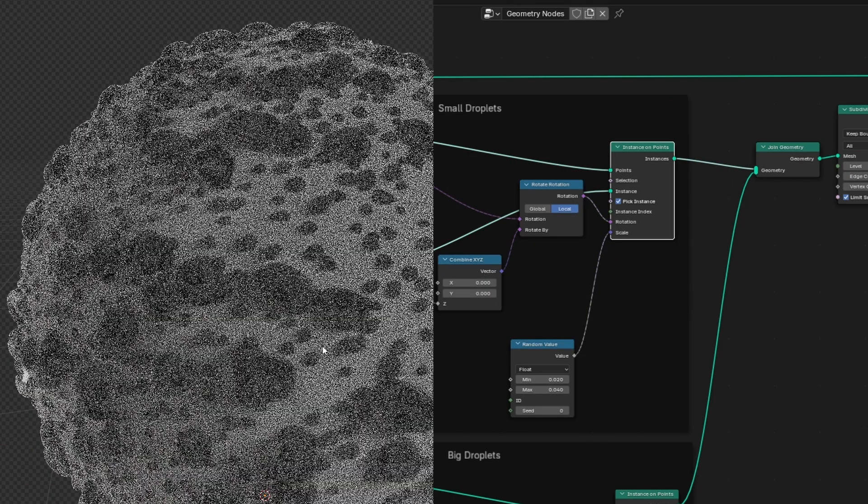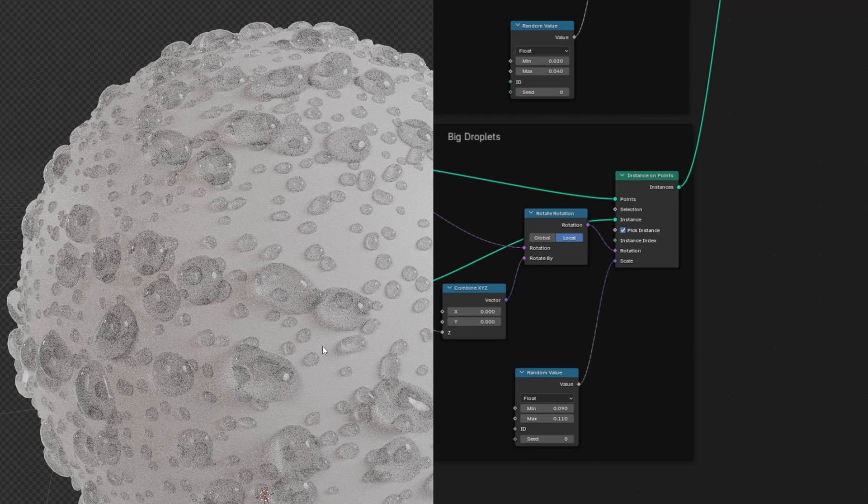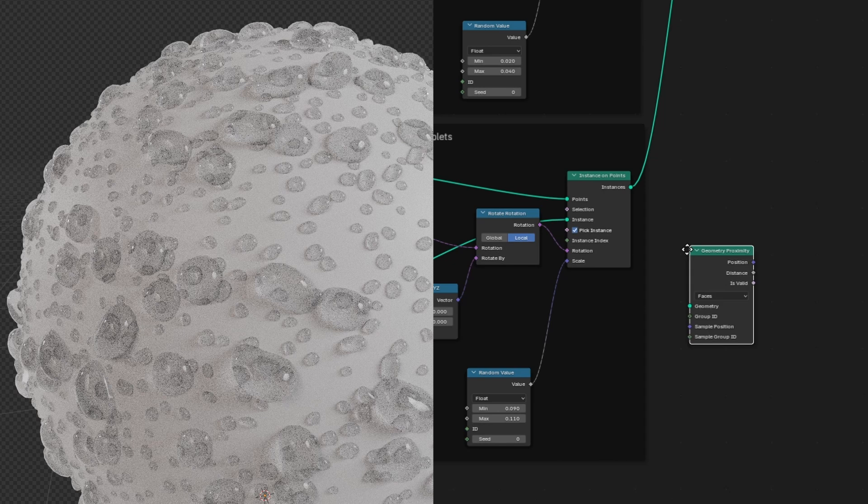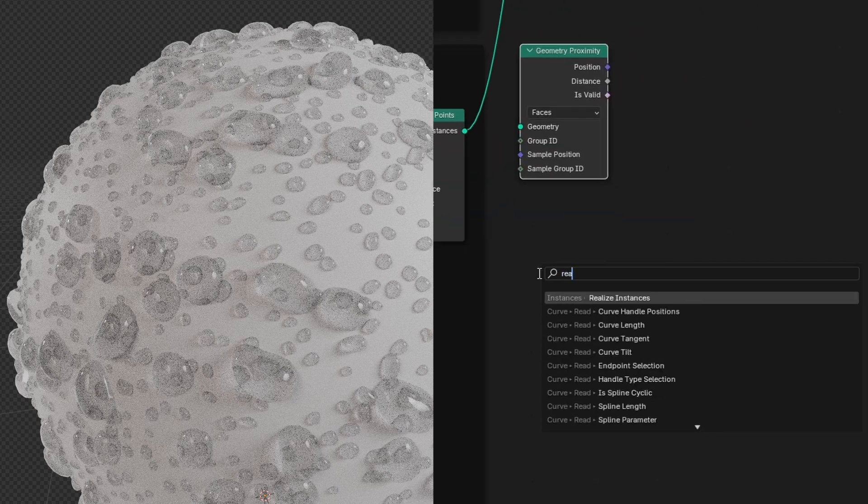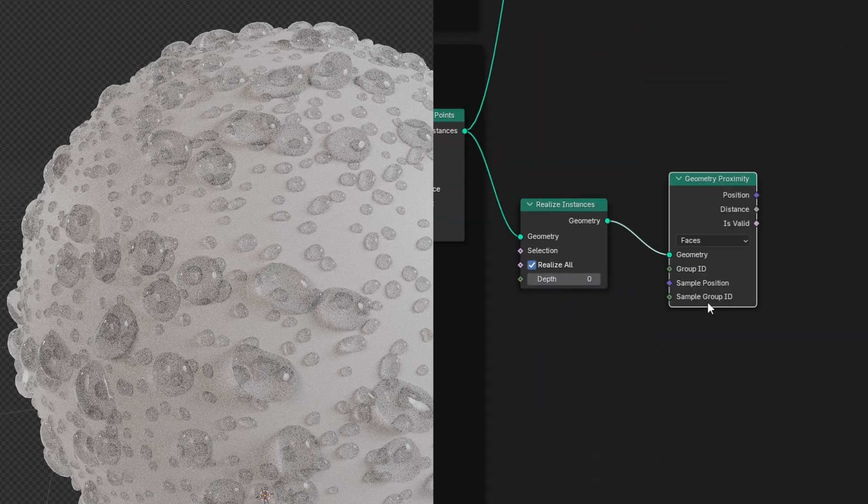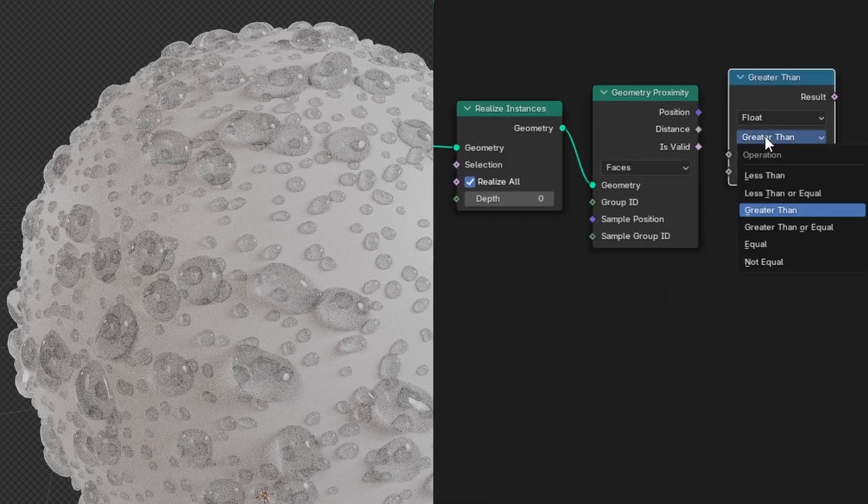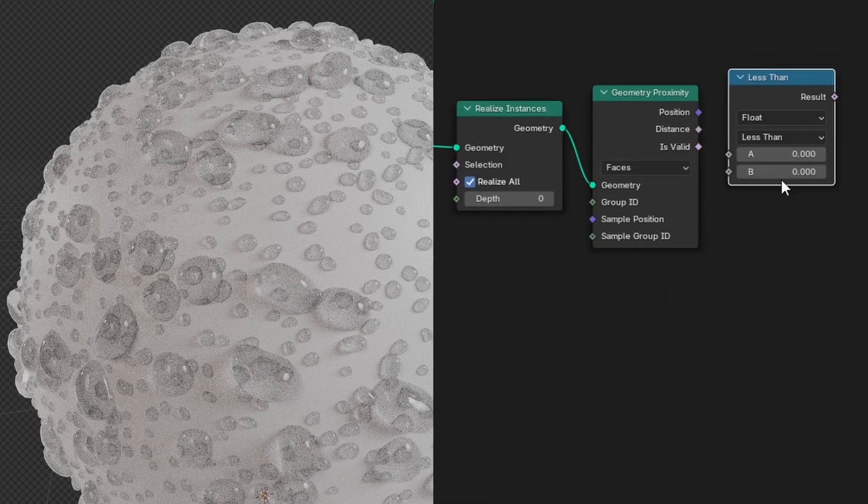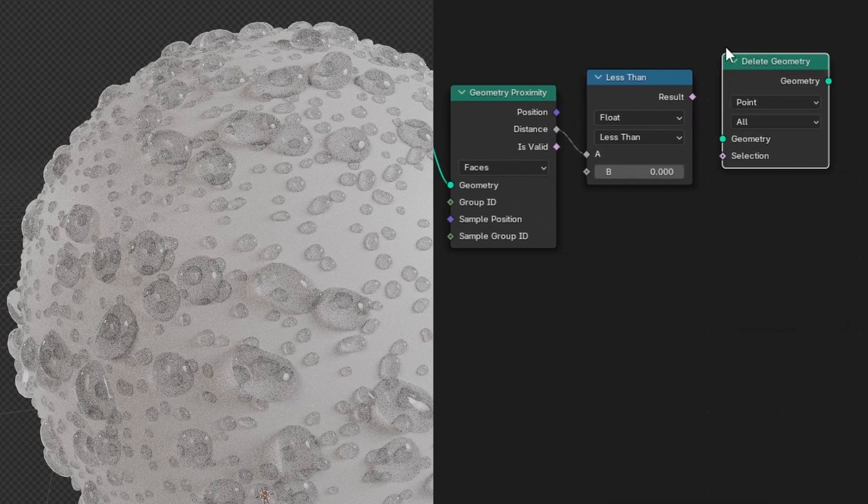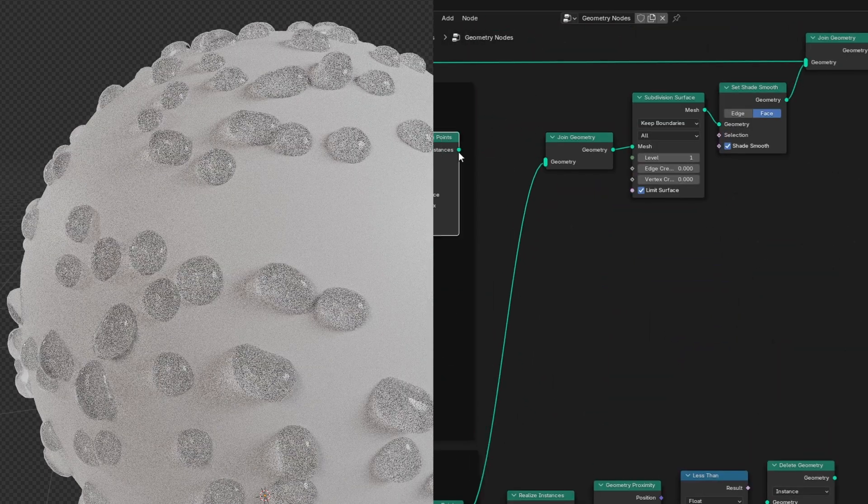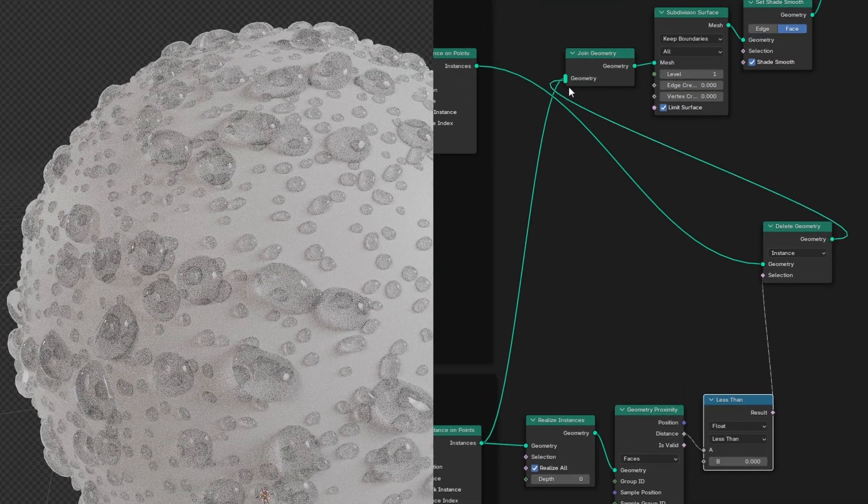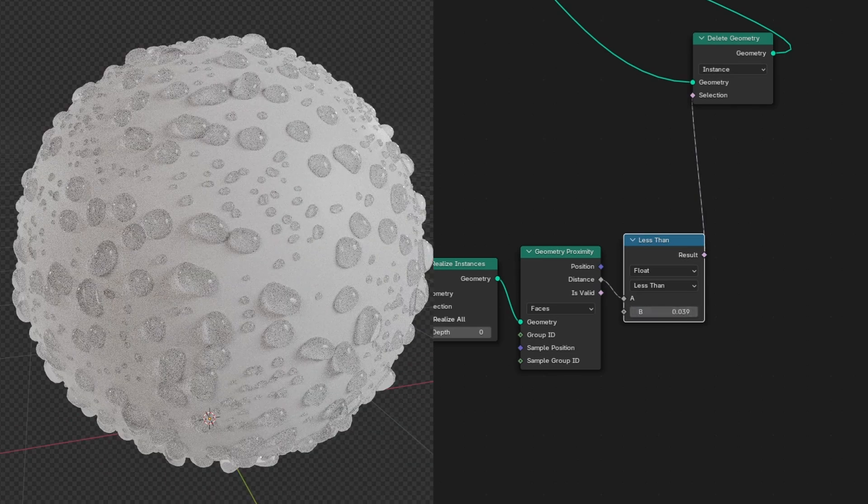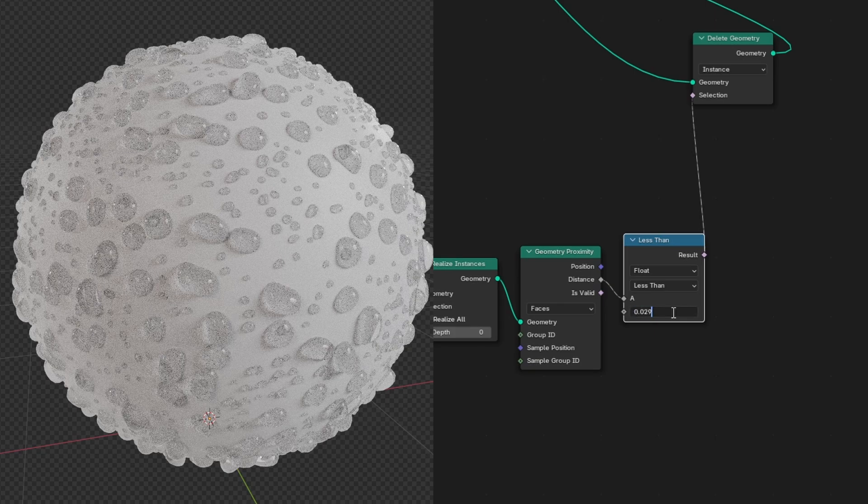You may notice them overlapping. To prevent this we'll want to delete the smaller ones that are too close to the big ones. Hit Shift A and search for a geometry proximity node. We'll use this to check the distance between our big and small droplets. But before we can plug our big droplets in we'll need a realize instances node to convert the instances into geometry. Then we can add a compare node and change it to less than and plug the distance into the top socket. And finally we'll add a delete geometry node and change it from point to instance. Then we can plug our small droplets into it and the result of our compare node into the selection. With the compare node we can control how close the droplets can be before they start deleting. We just want to prevent them from intersecting so we'll make it a really small value.